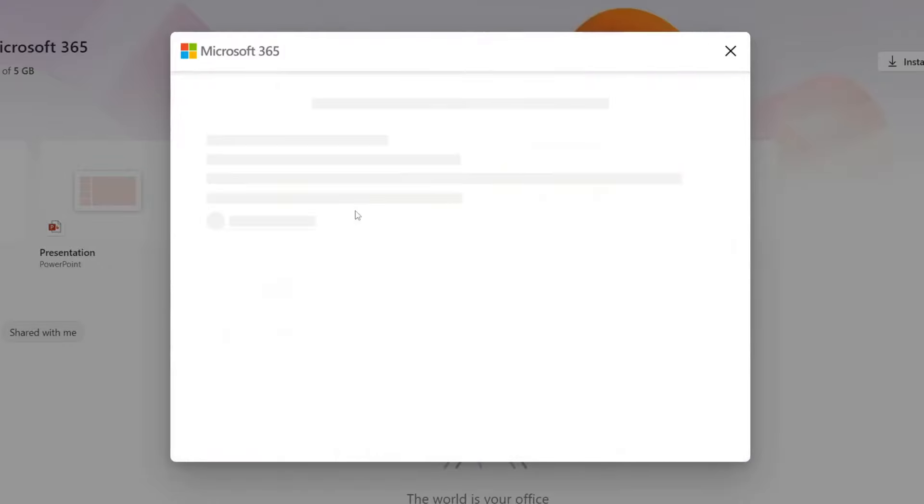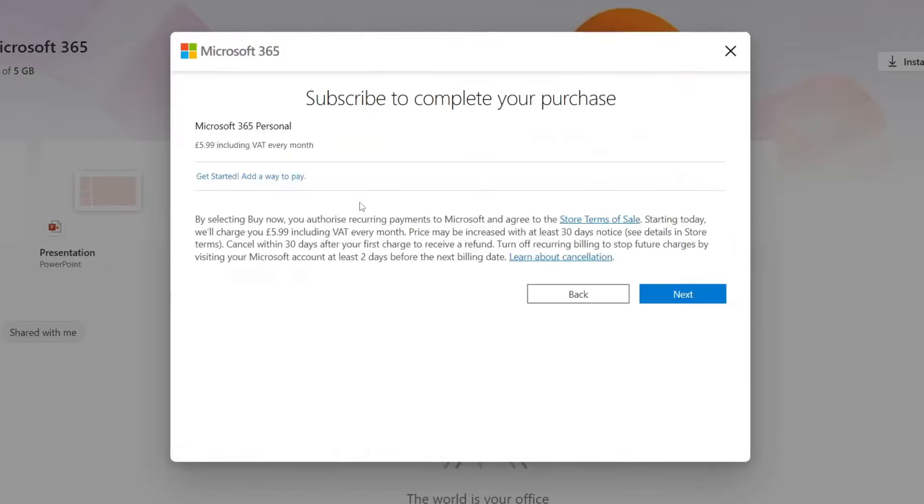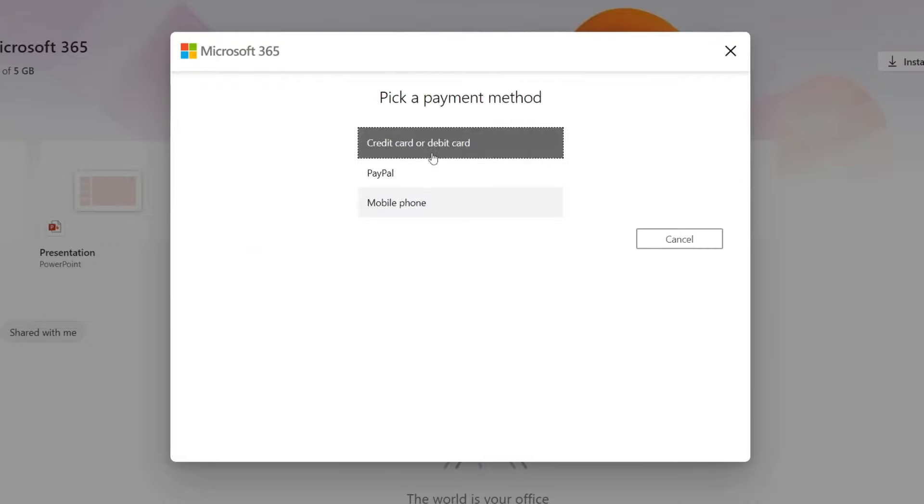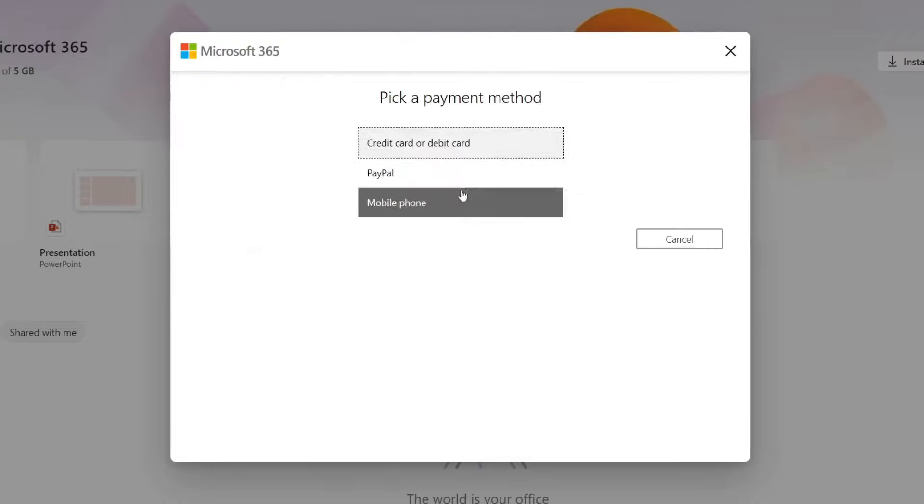Then I'm going to enter my payment details. I'll press next and as you can see you can pay using a credit card, PayPal or a mobile phone.